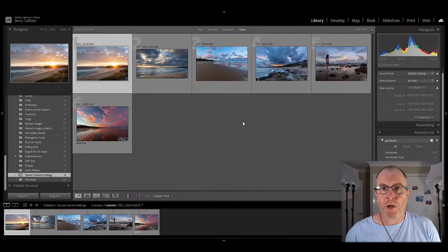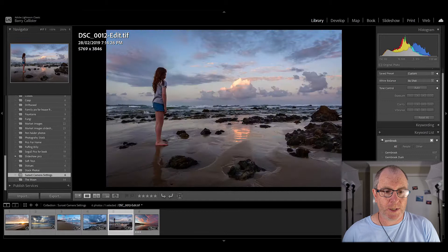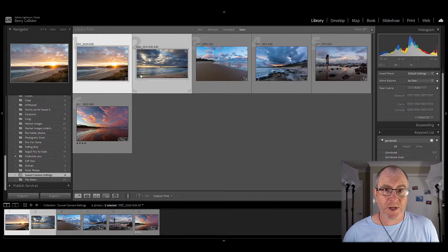Here in Lightroom I have six images open that I've taken from 2017 through to 2019. Each of these shots was taken at different parts of Australia. These first two were taken at Kilcunda Beach in Victoria — that's in the southern part of Australia — and the other four were taken on the east coast of New South Wales, here in Sandy Beach.